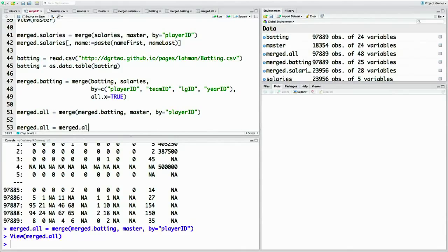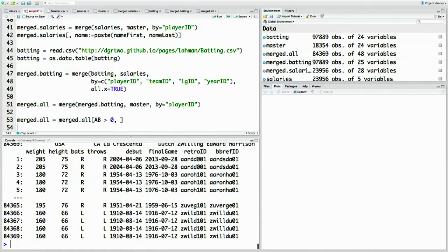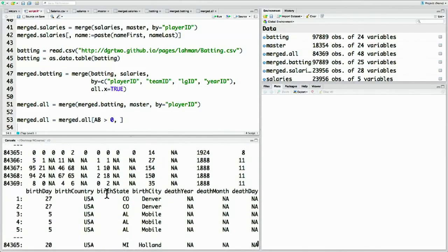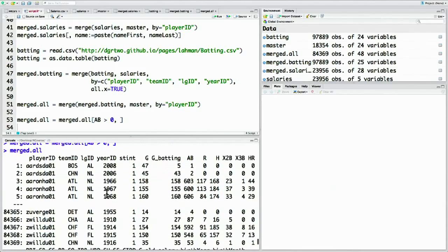We can do merge.all where AB is greater than zero. So now if we look at merge.all, we see that at the very least, all at bats are at least one.